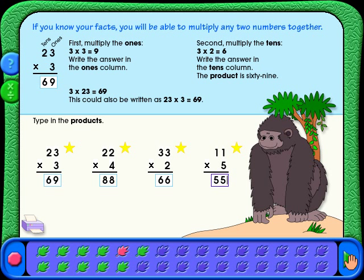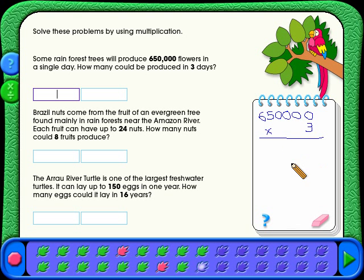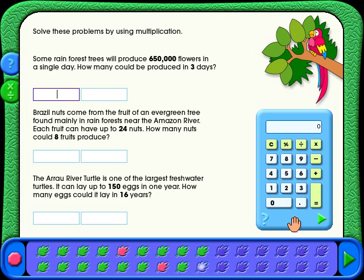Great job! There's a scratch pad on many of the screens to help solve the problems. A calculator becomes available to help solve the story problems.